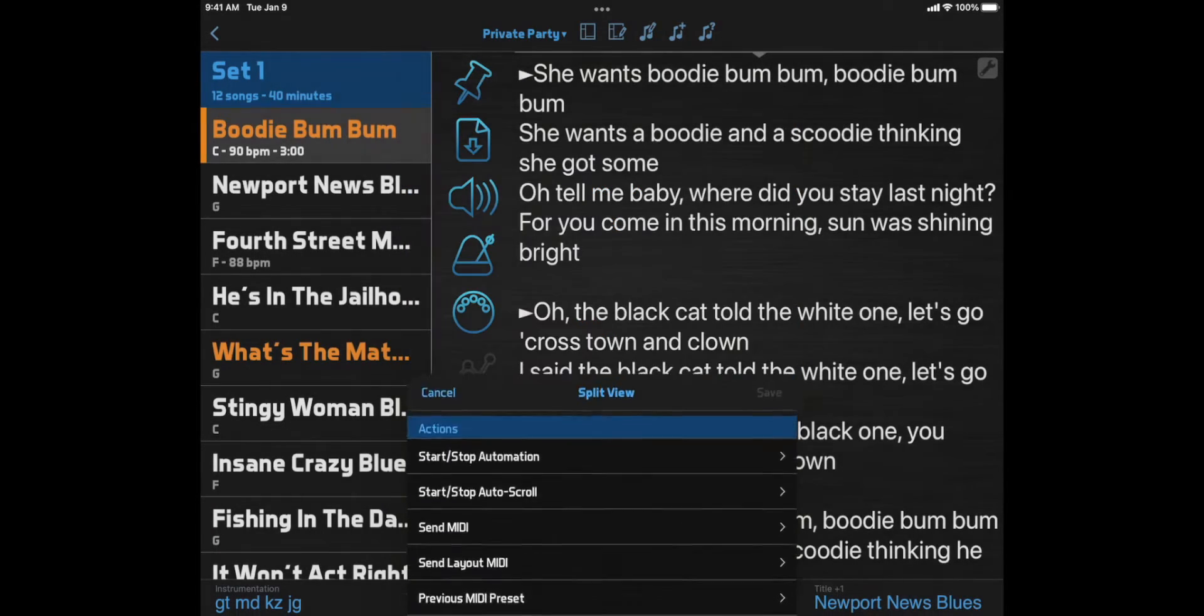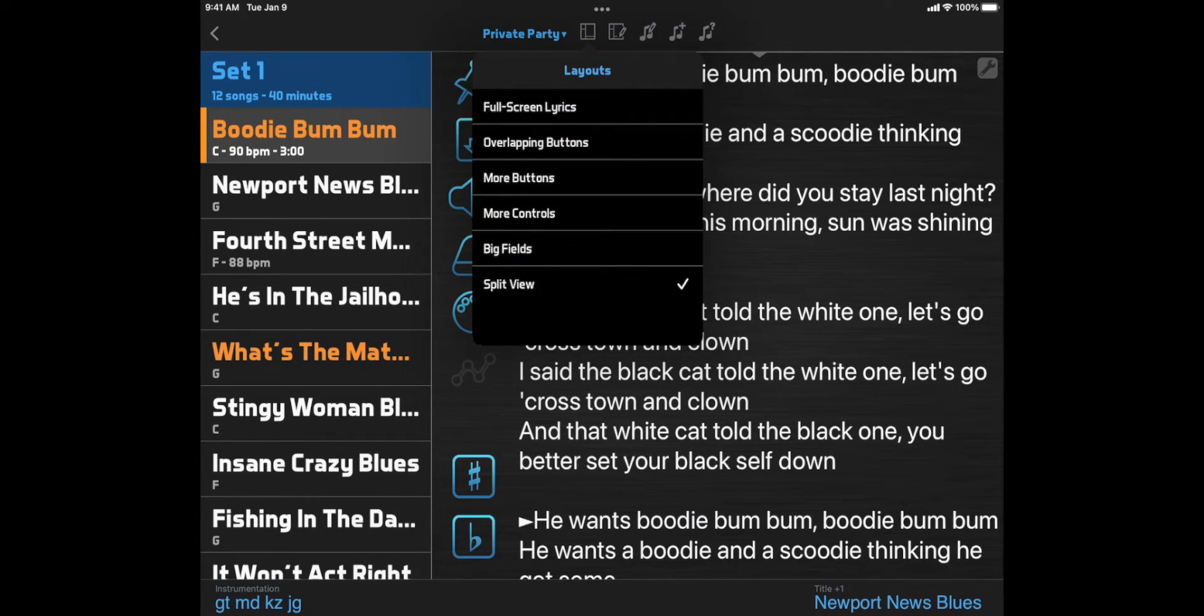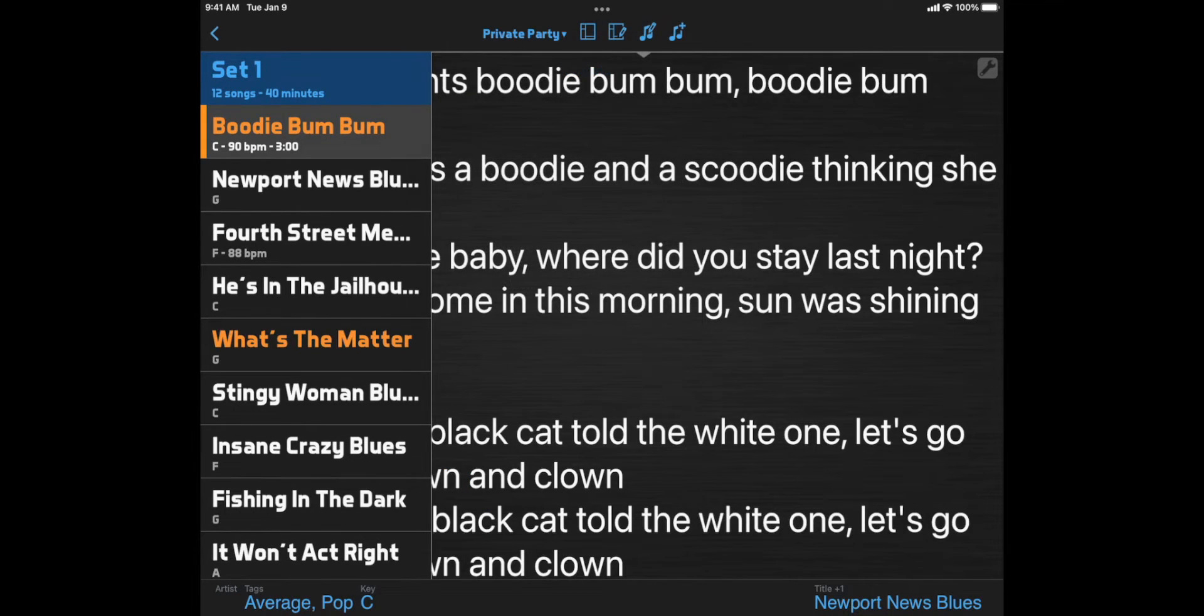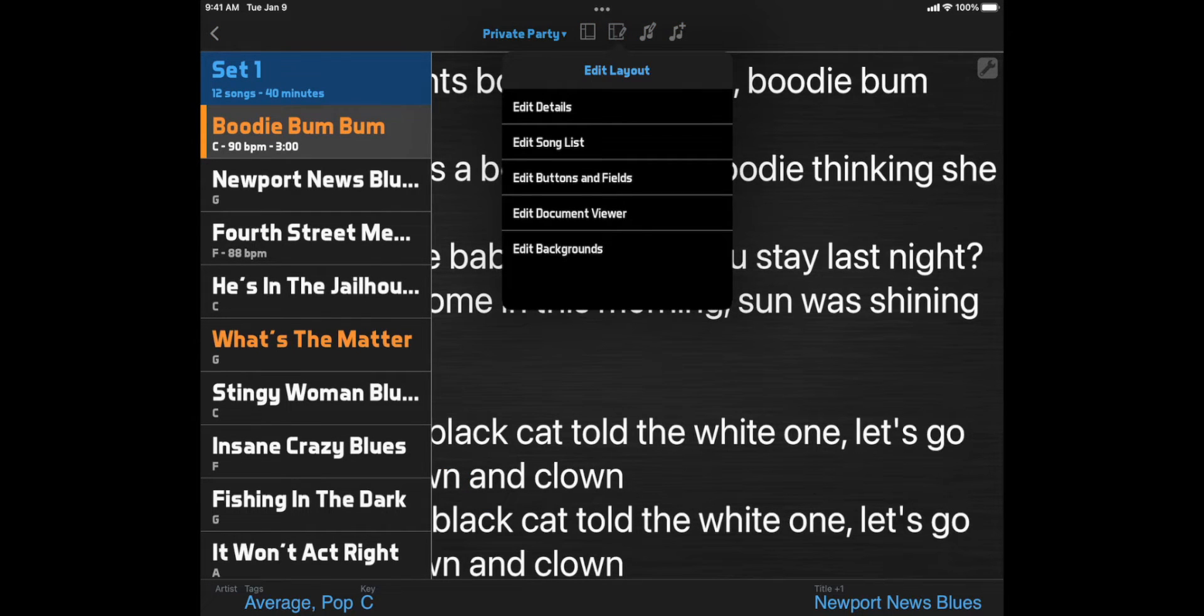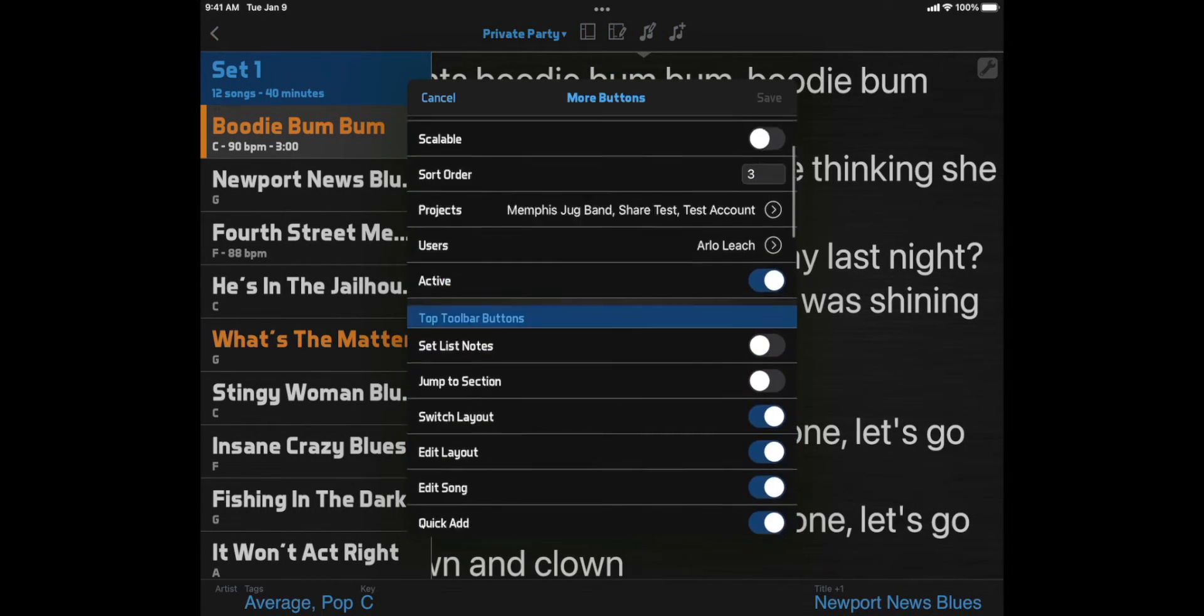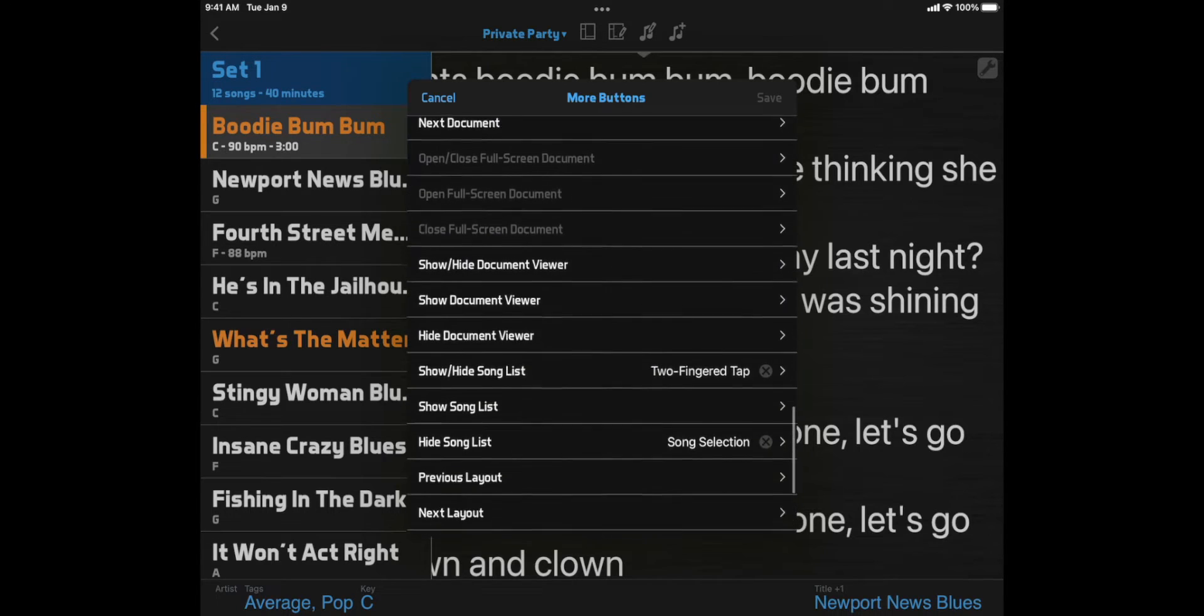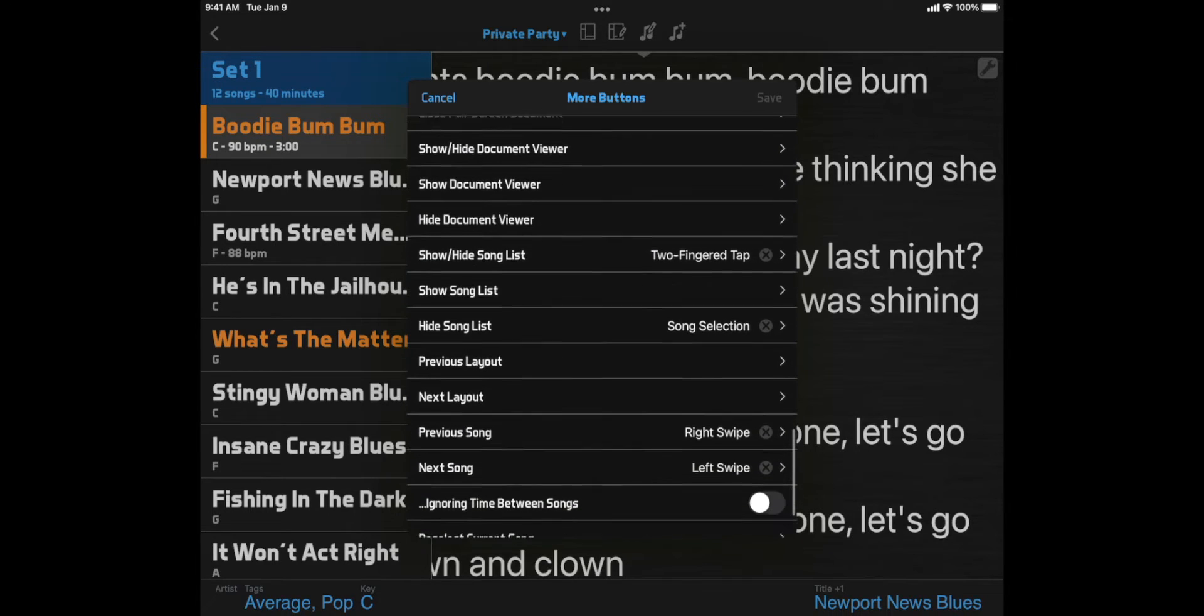Layout actions are also used to show or hide overlapping elements in the layouts. For example, in the More Buttons layout, you can show and hide the song list by two-fingered tapping, or hide it by selecting a song. Those functions are handled by the layout actions.